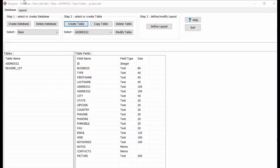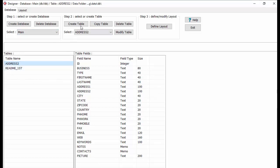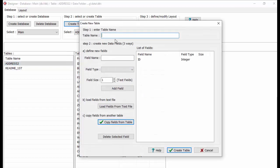Start Advantage Designer. Select the main database. The main database opens when you start Organizer Advantage Manager. Click Create Table. Enter table name: My Books. Enter field name: Title. Select field type: Text. Define field size: 200. And click Add Field.